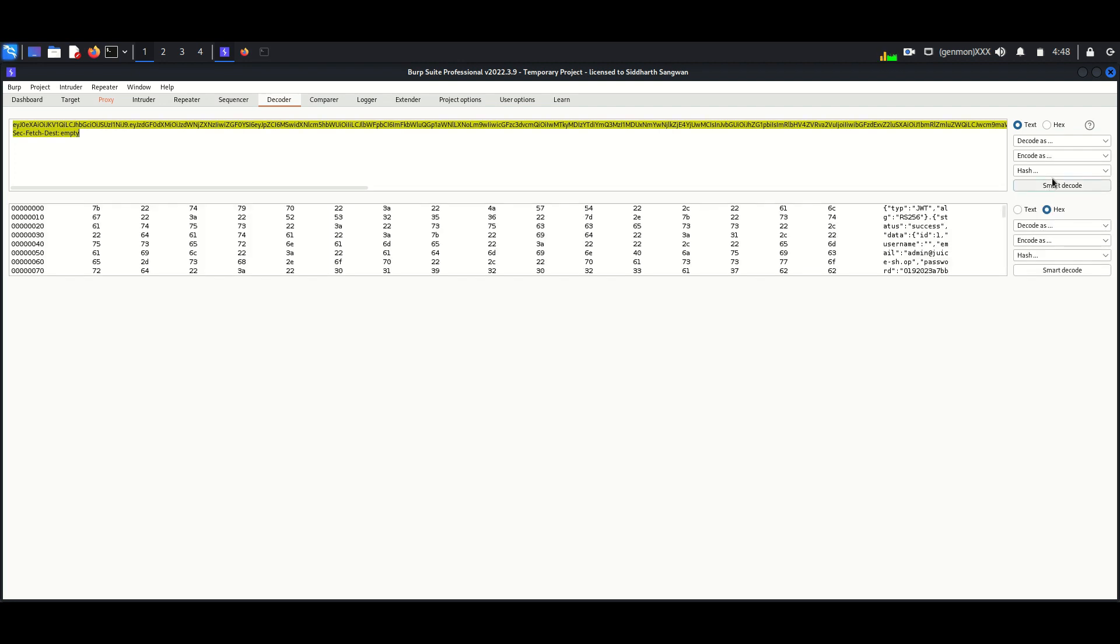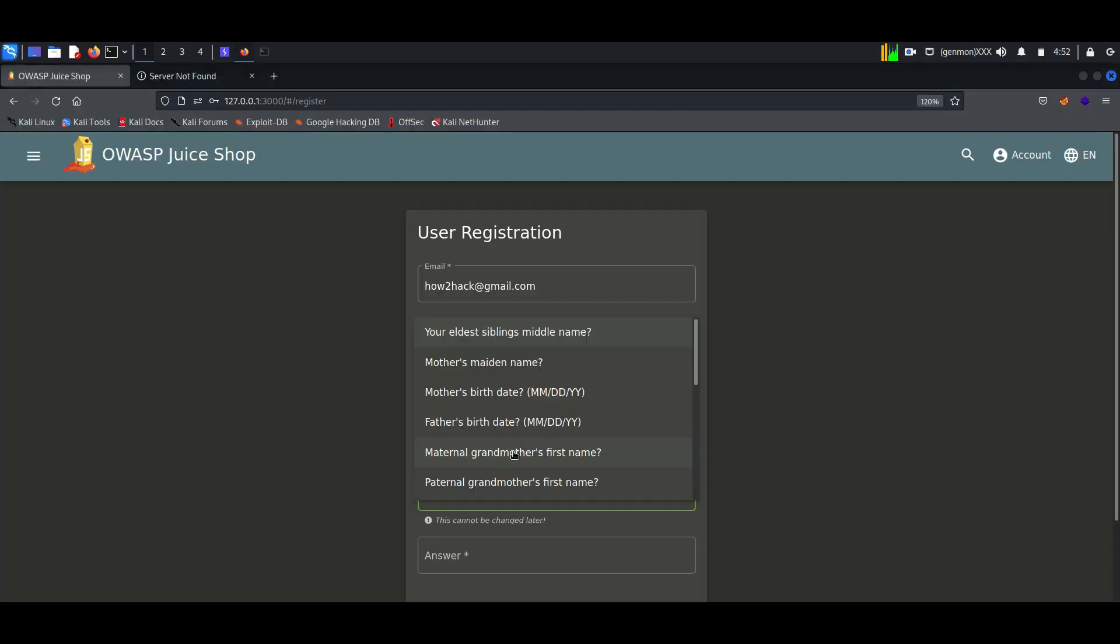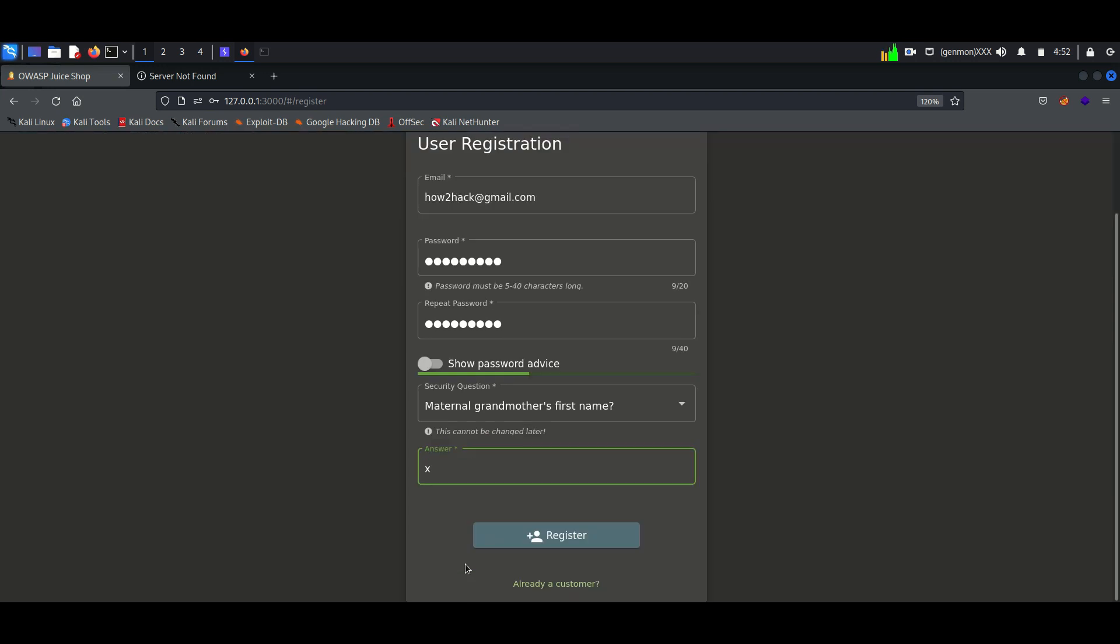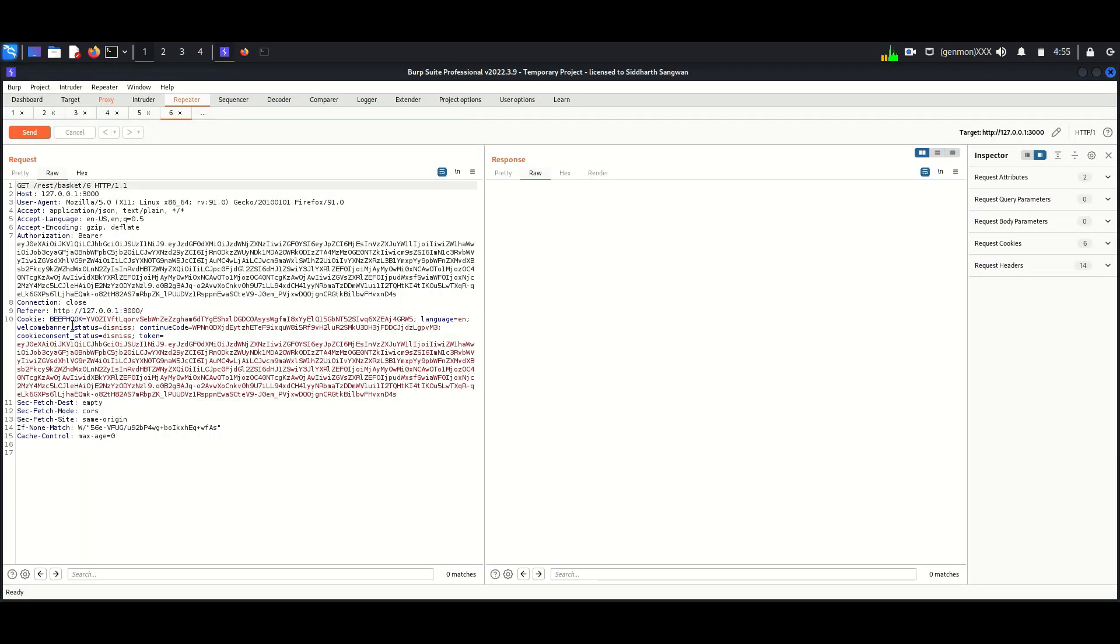Here we can see the admin username in the token. We should keep this. Now we have to create a new user who is not admin. We will use this account for seeing the admin user's basket.